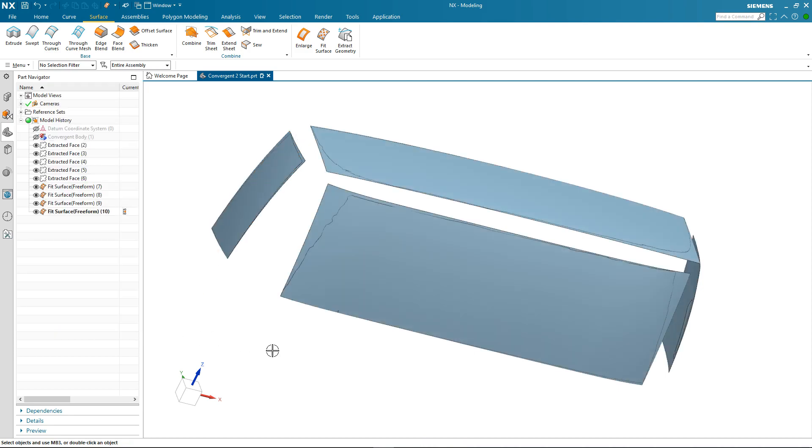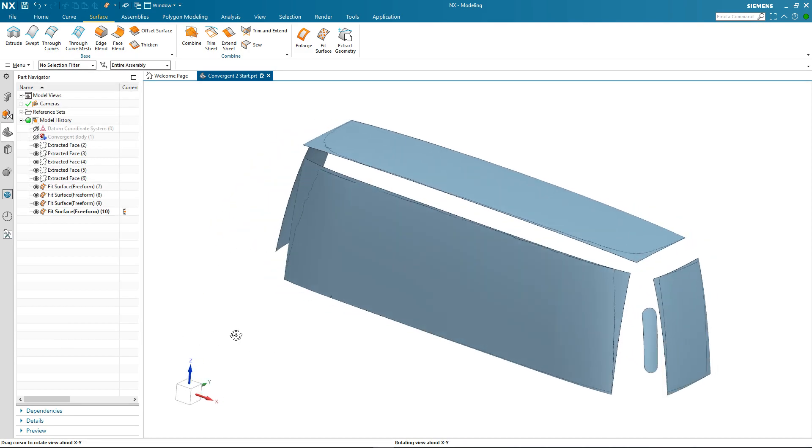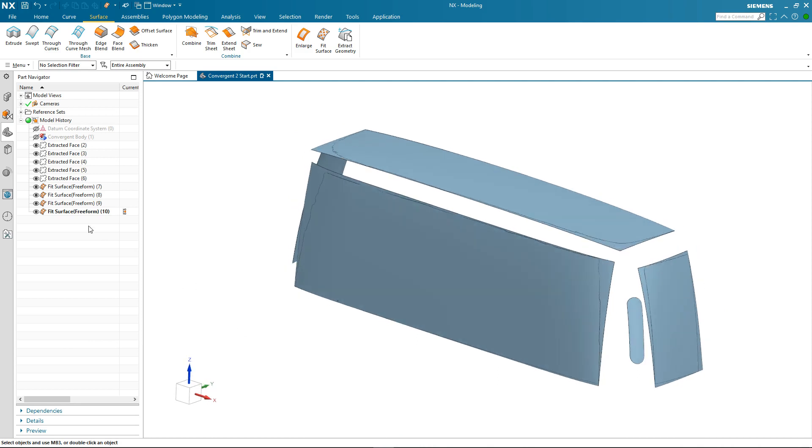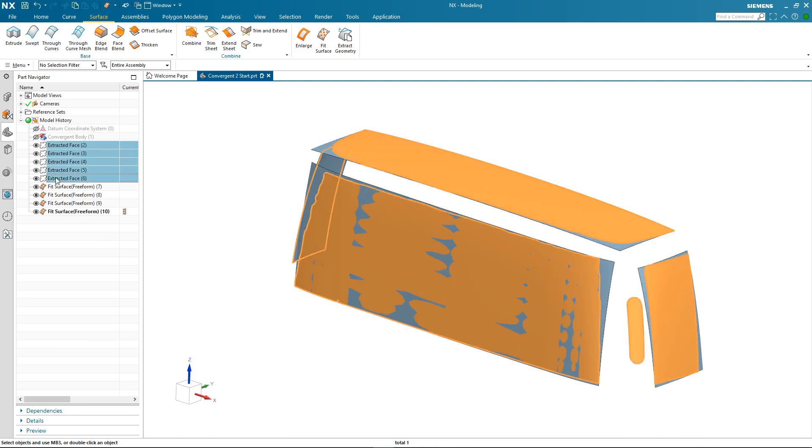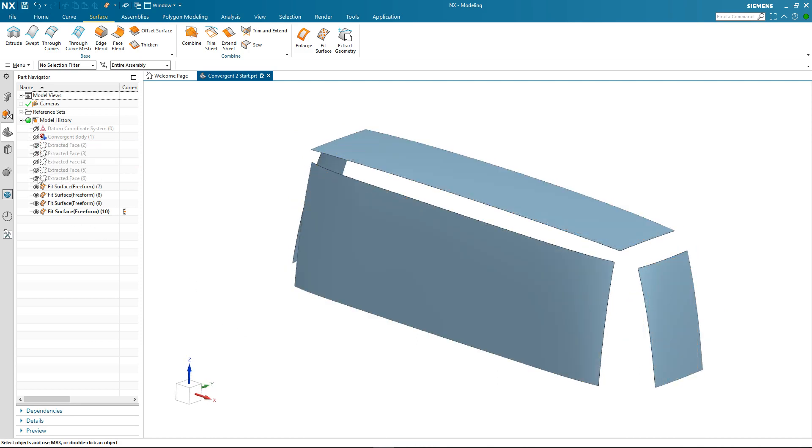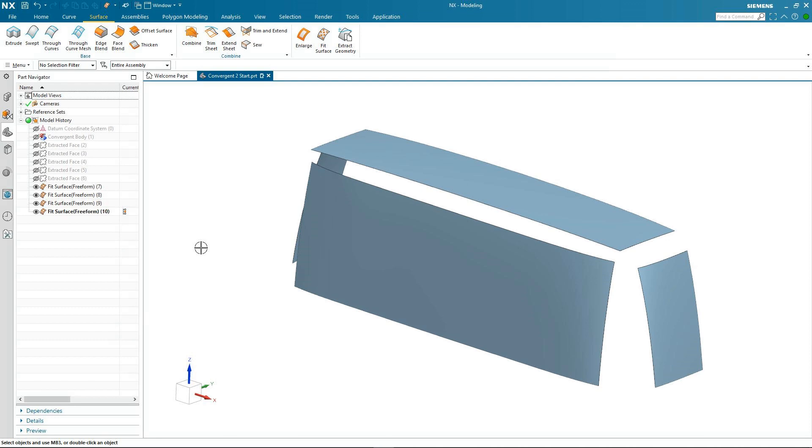So to get a clearer view of our new surfaces I'm just going to hide the extracted faces. And there we have our four fit surfaces. So we have a few more steps to complete our reverse engineering process. Let's take a look.